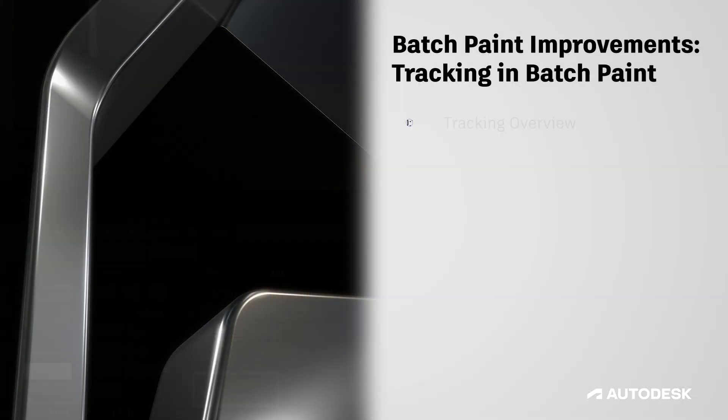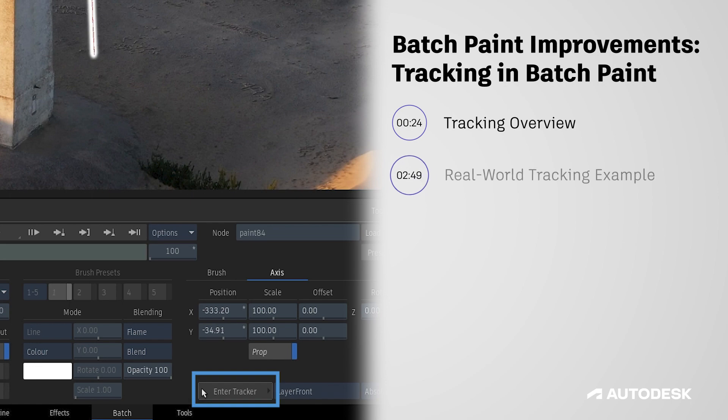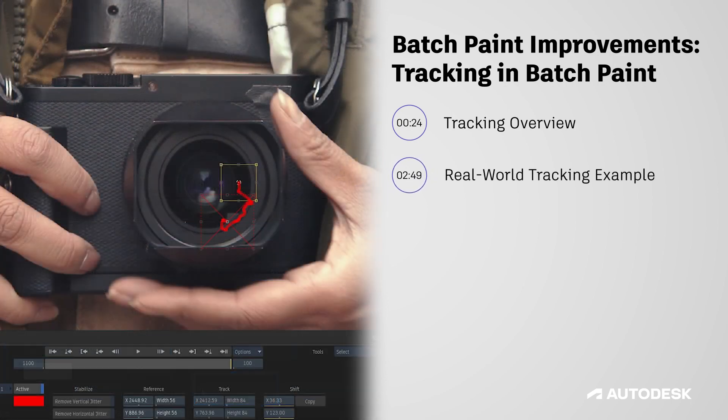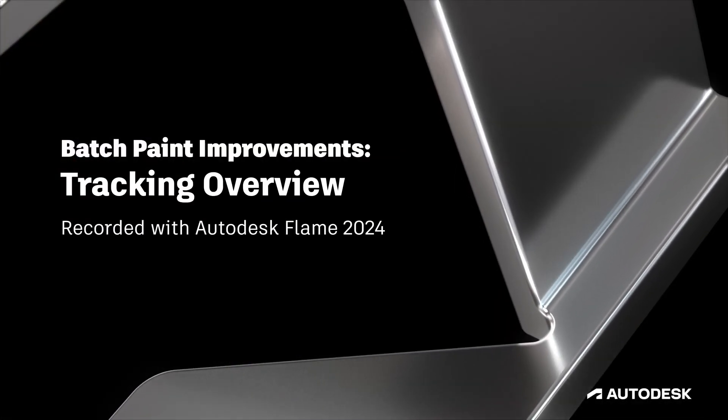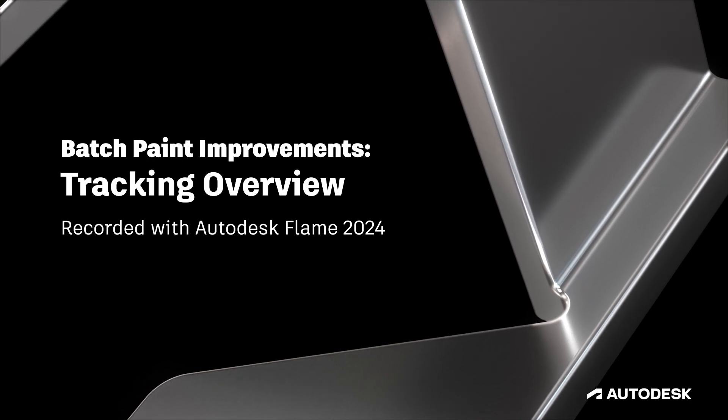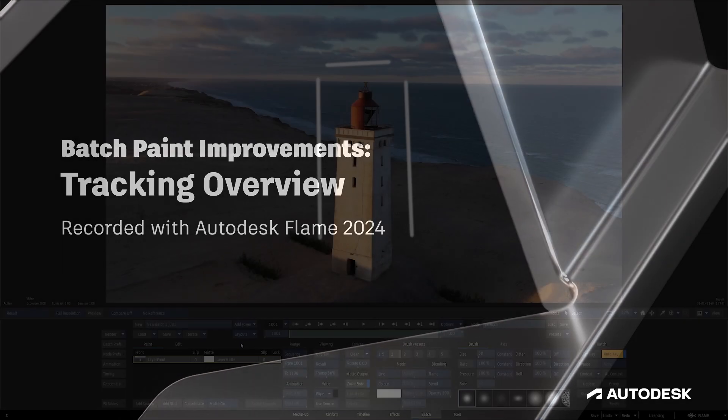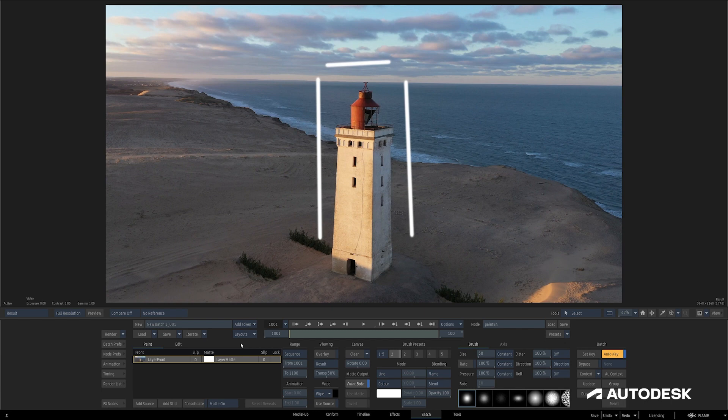In this video, we'll be exploring what it looks like to use the new tracking features inside of Batch Paint. If you've been following along in this series, you might have seen the tracker while we were going over other areas of the Batch Paint improvements, but now it's time to jump in.